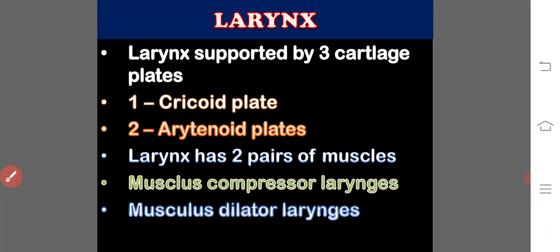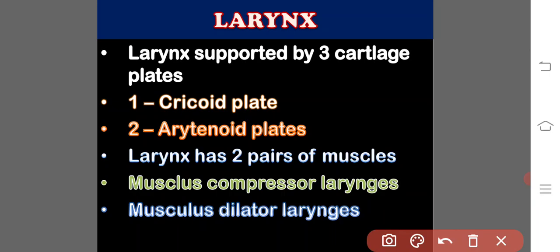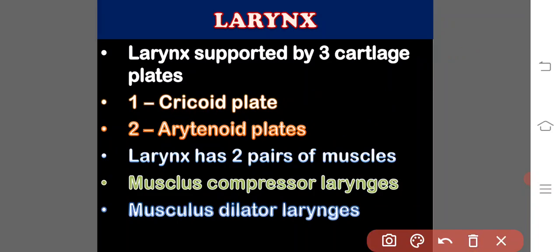See here, the important points to be remembered. A larynx supported by three cartilaginous structures. One cricoid cartilage, two arytenoid cartilages. Larynx has two pairs of muscles.